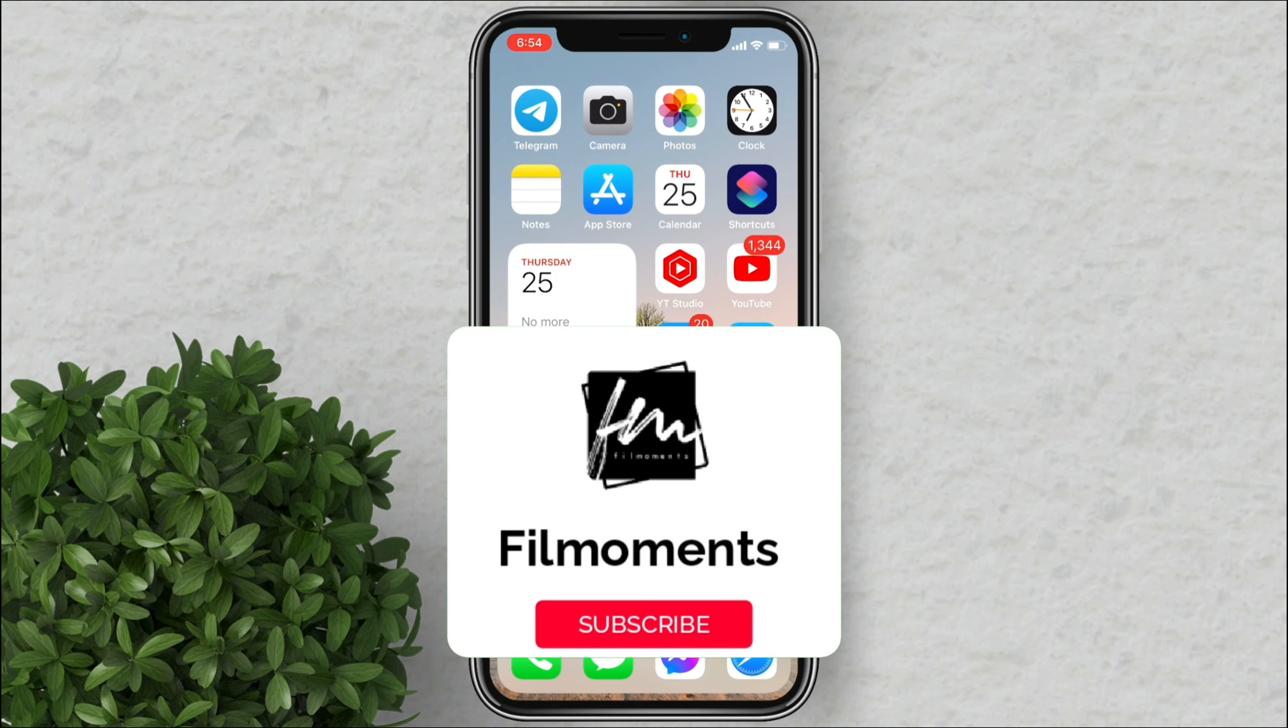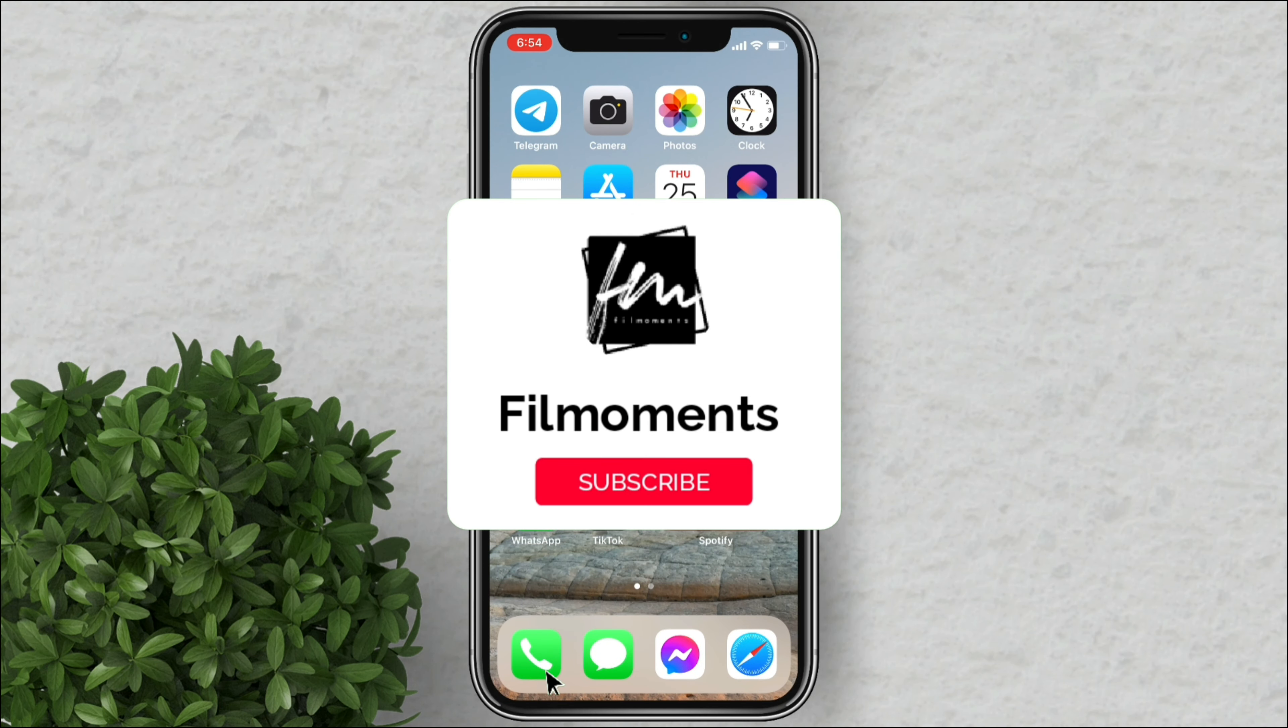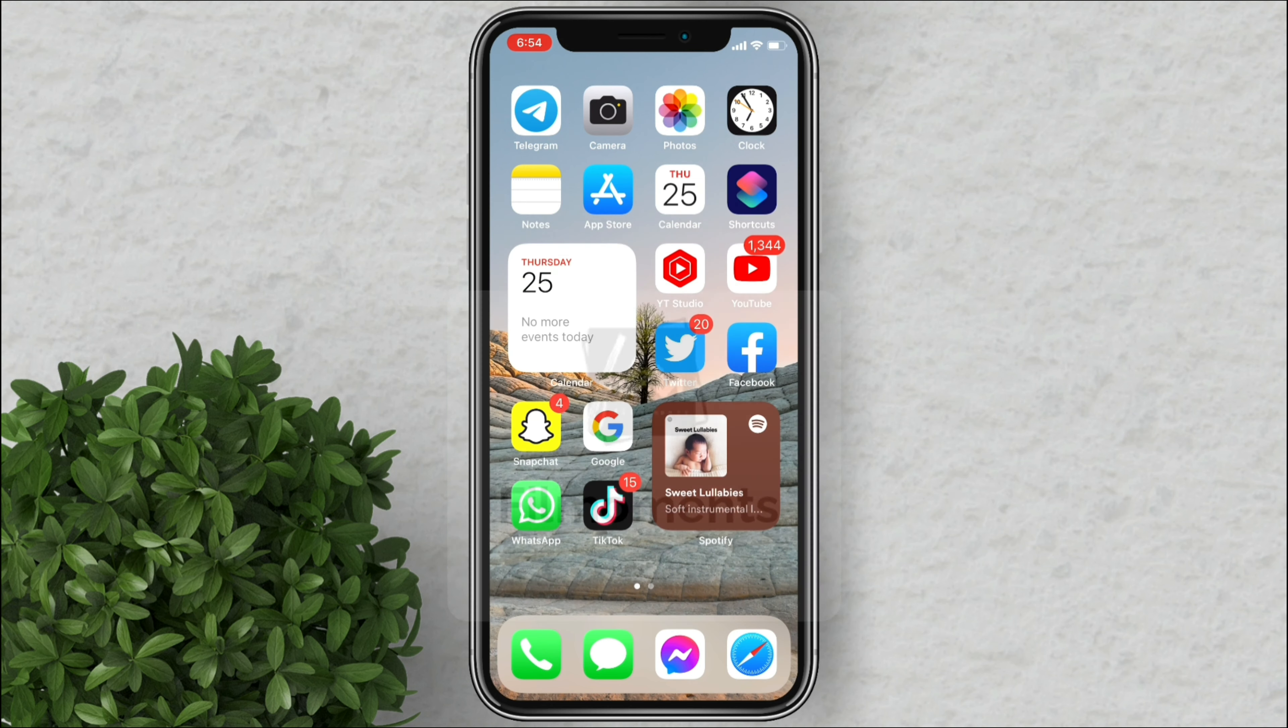If you are new to this channel please subscribe and hit the bell button to be updated with our latest upload.